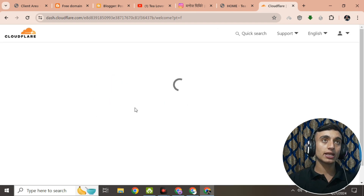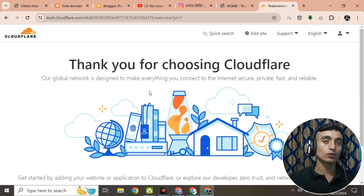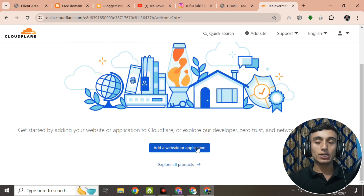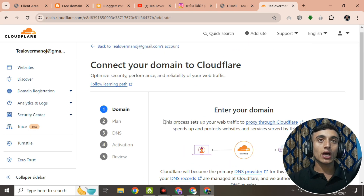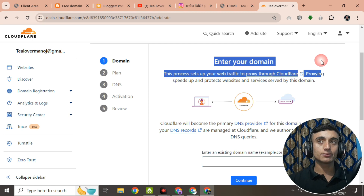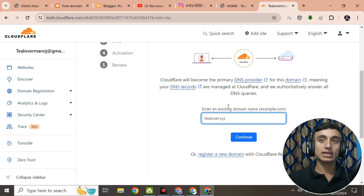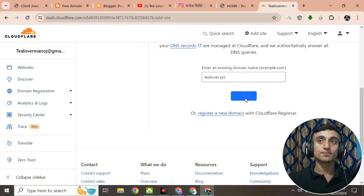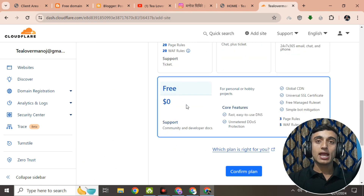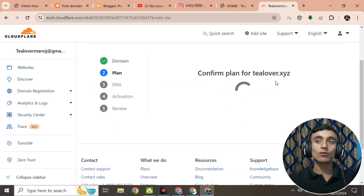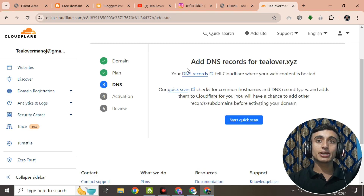Once signed up, your account will be created in the Cloudflare dashboard. I'll teach you step by step how to connect this domain with Blogger. Scroll down and click on 'Add a website or application.' Provide your domain name — I'll enter tlover.xyz — then click Continue. Scroll down, select the free plan at $0.00, confirm the plan, and wait to be redirected to the dashboard.